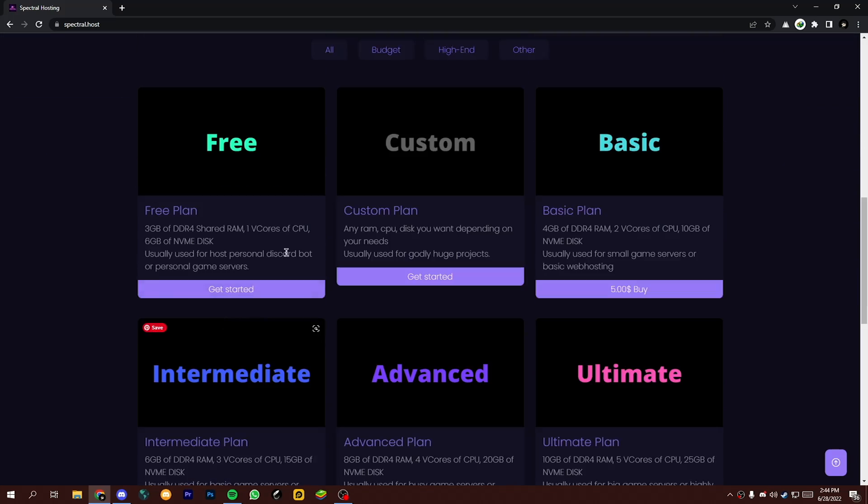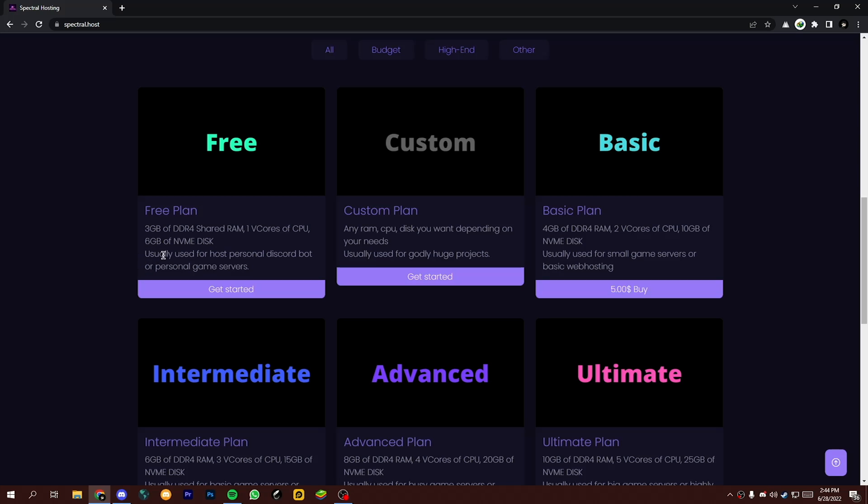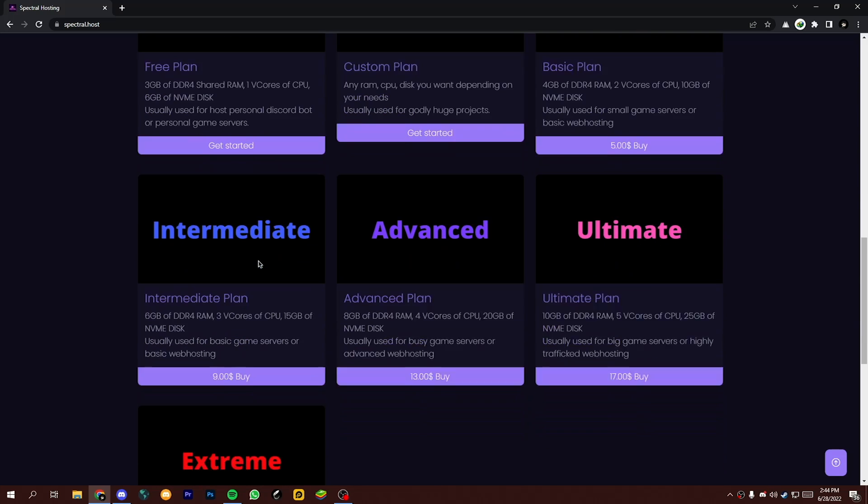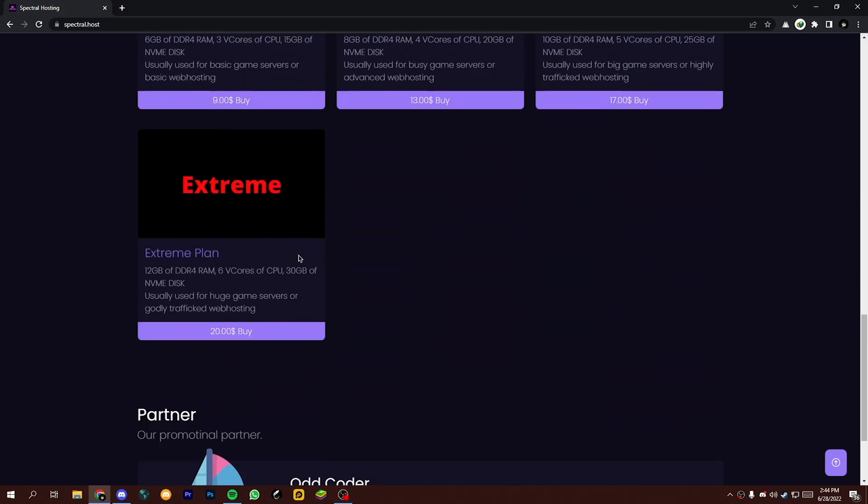You can read about their plans from here. You will get 4 gigabytes of DDR4 RAM, 2 v-cores of CPU, and 10 gigabytes of NVMe disk with only five dollars. But today I'm going to show you how you can get free hosting.